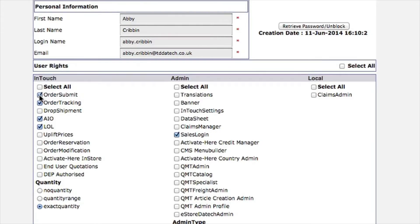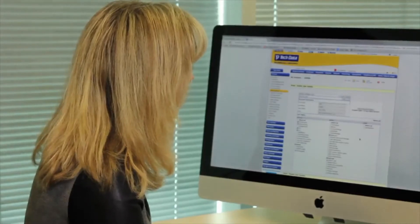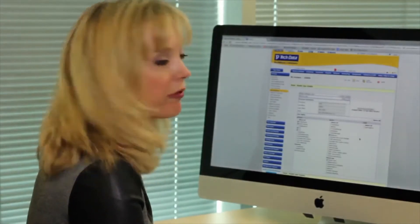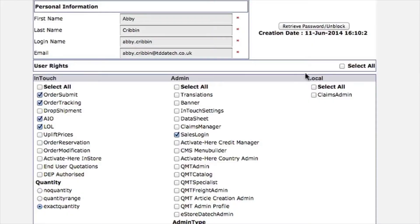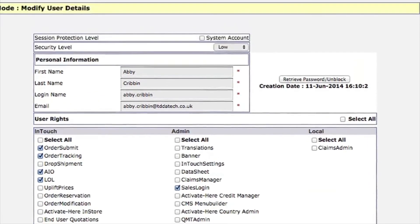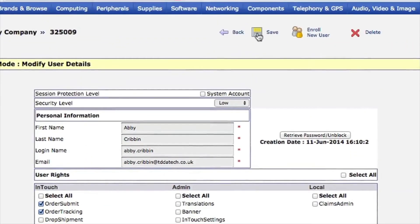Now of course, if Abby needed to retrieve or reset her password, then we could also click on that and she'd be able to do that from this screen. So click on that there and then go up to the top and save. That's it.